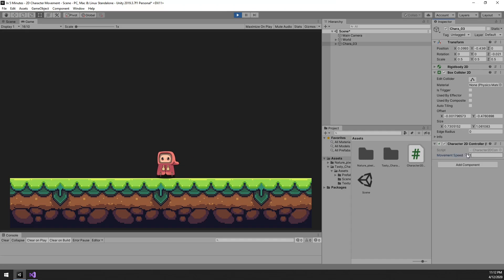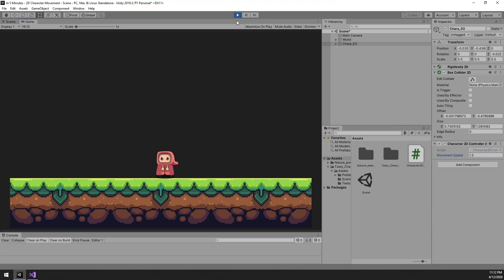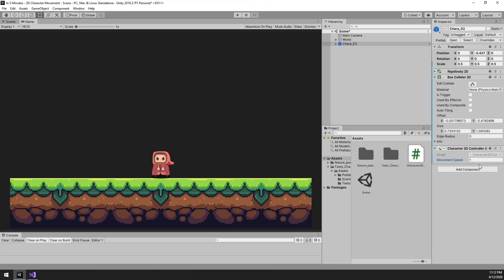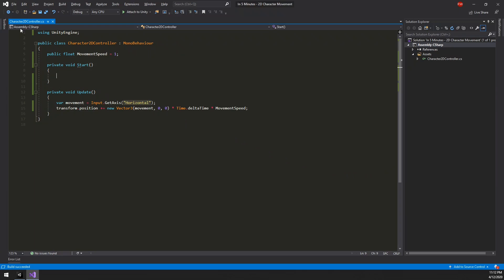That's a little slow. That's much better. Now let's add jumping.